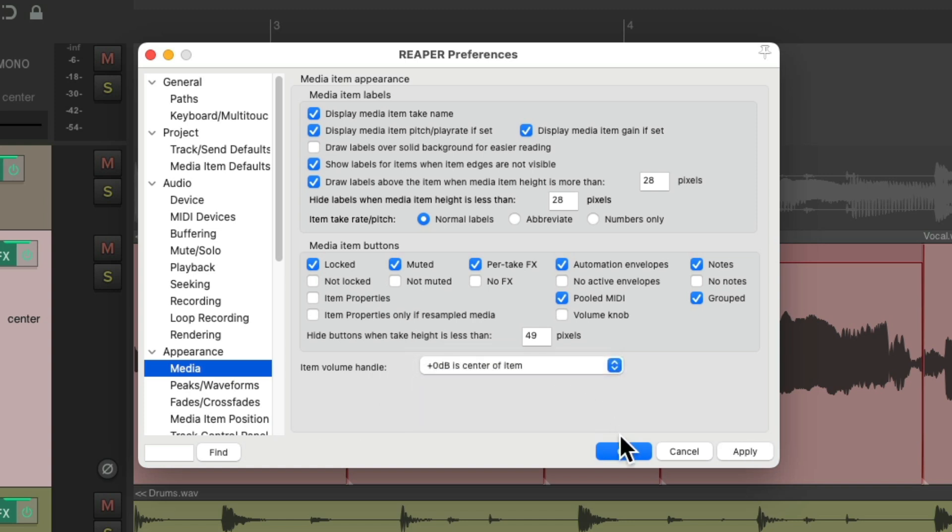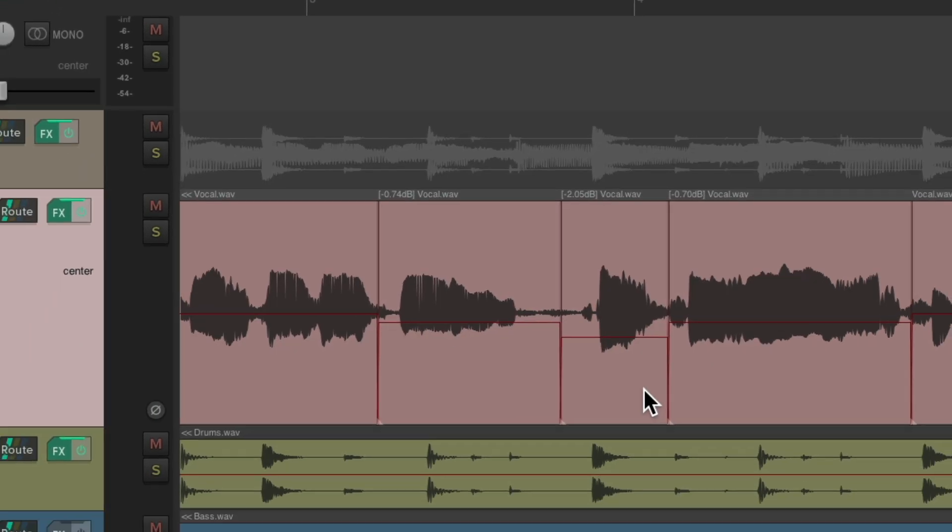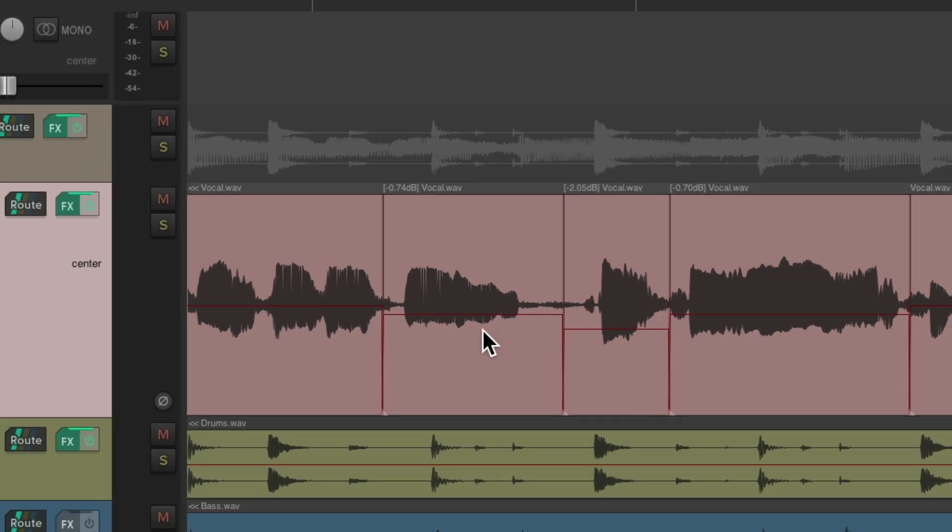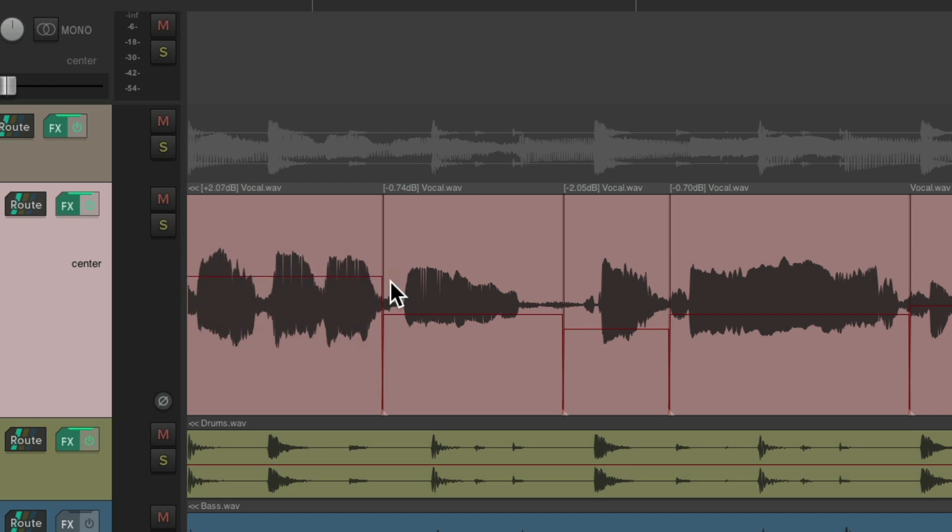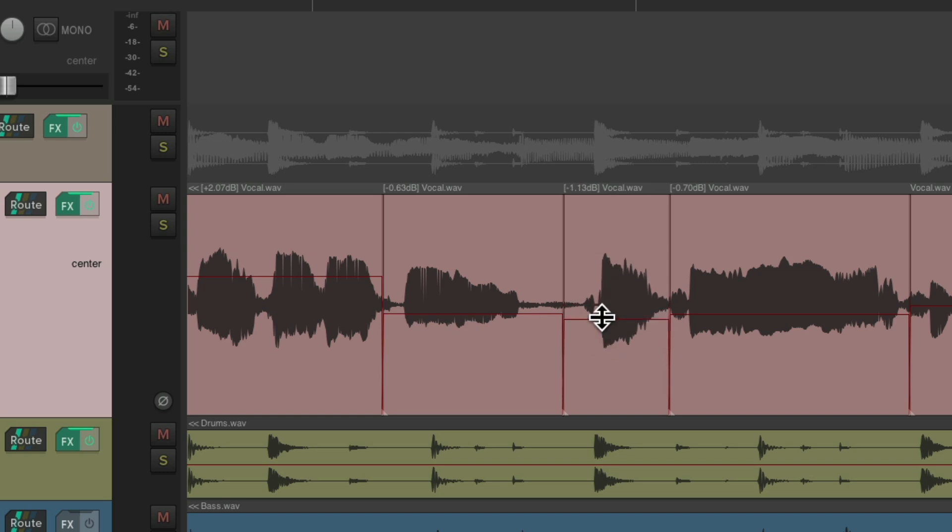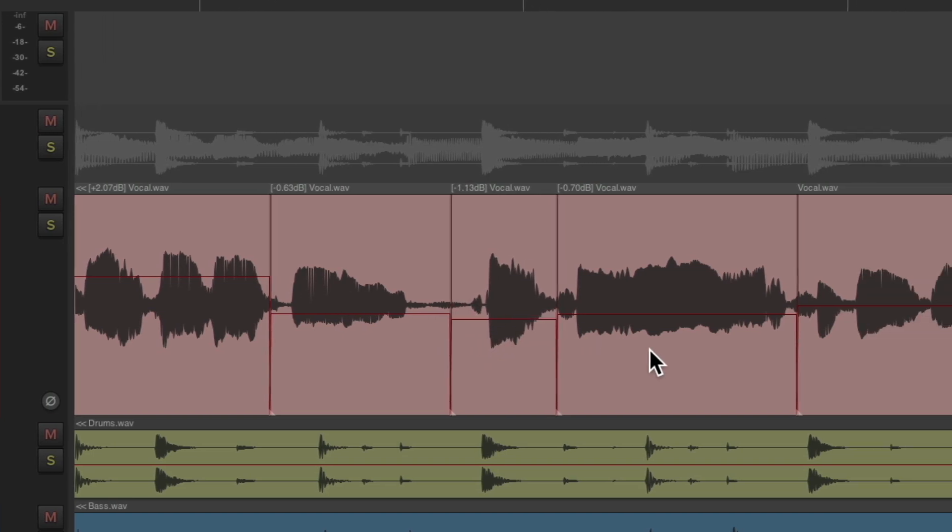So now, we can make the same adjustment in the middle of our items. Just grab this line, and readjust the volume of each one of our items, which is really helpful for splitting our items, and treating each section separately.